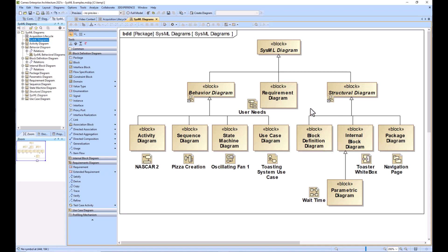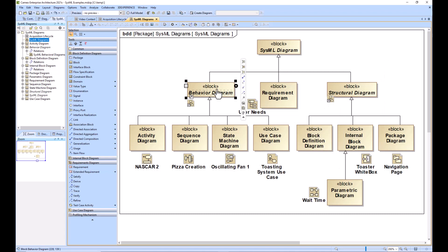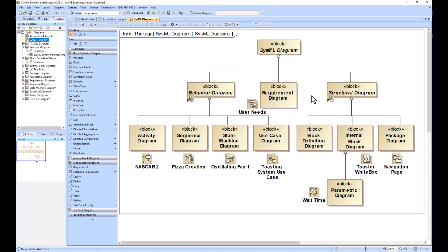You need to decide if you need a structural diagram or a behavioral diagram, and once you've decided that, you'll know if you need to go to the activity or the block definition. Hope this video helped.